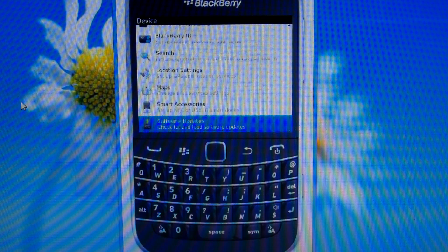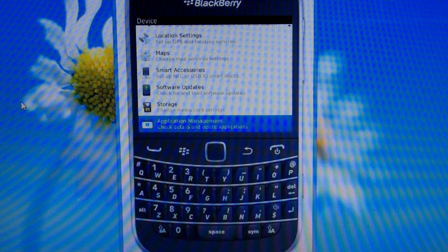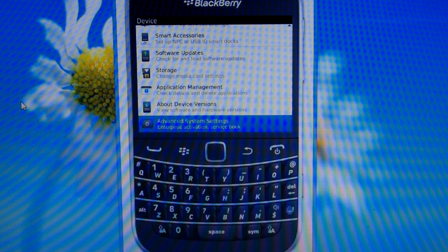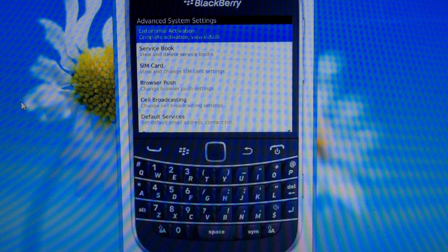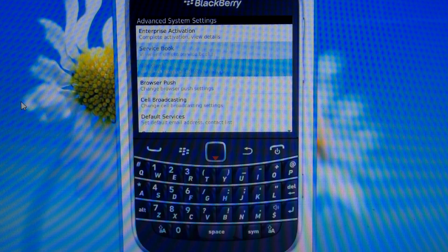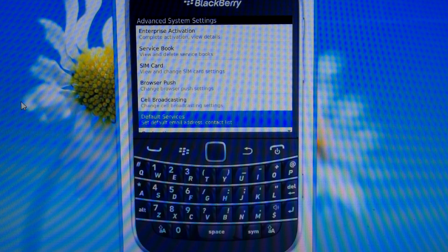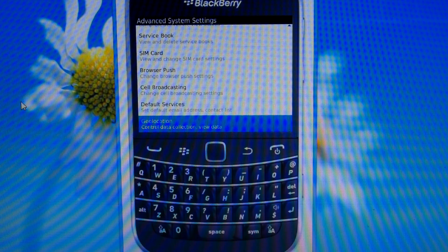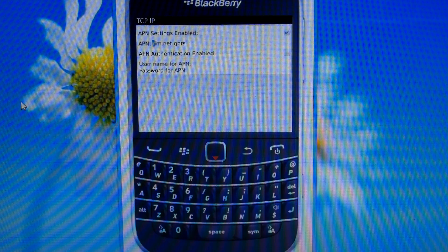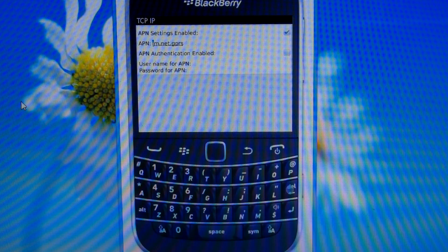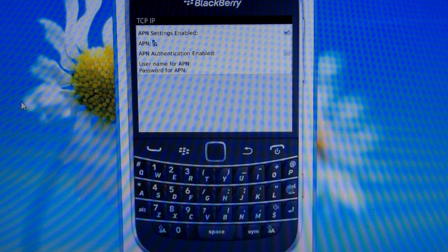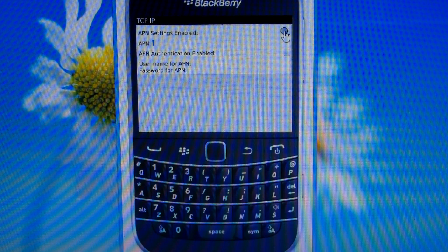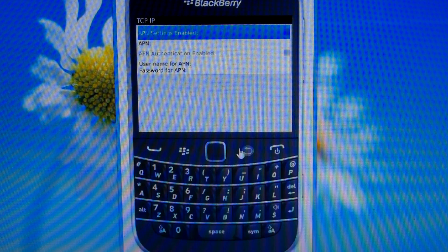Go to your TCP slash IP settings and delete everything that's there. Also, uncheck the APN settings enabled.